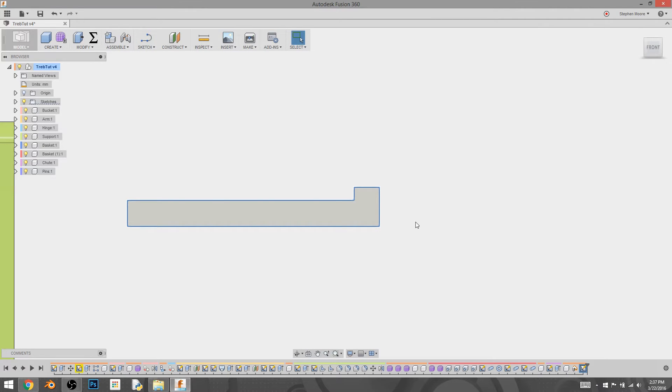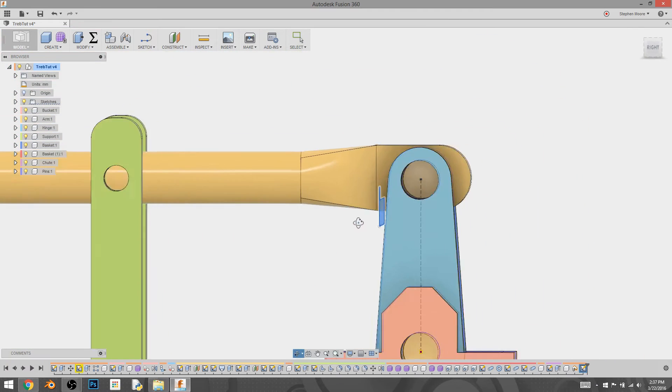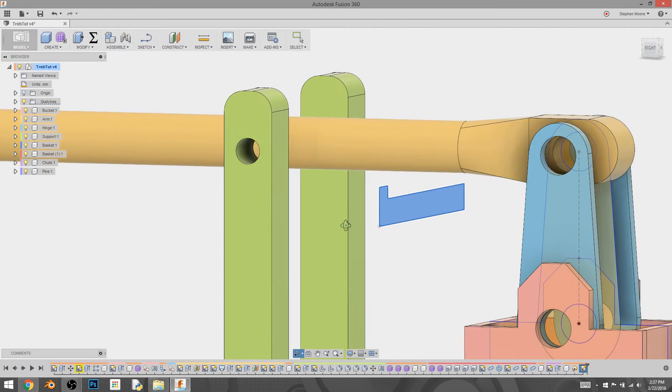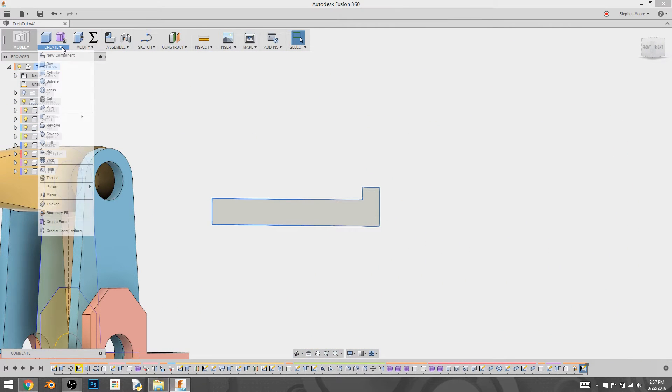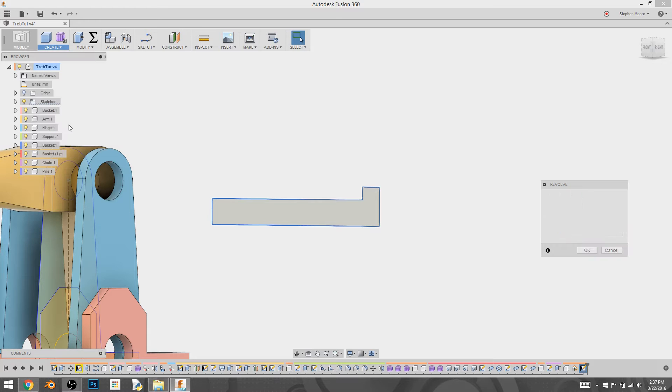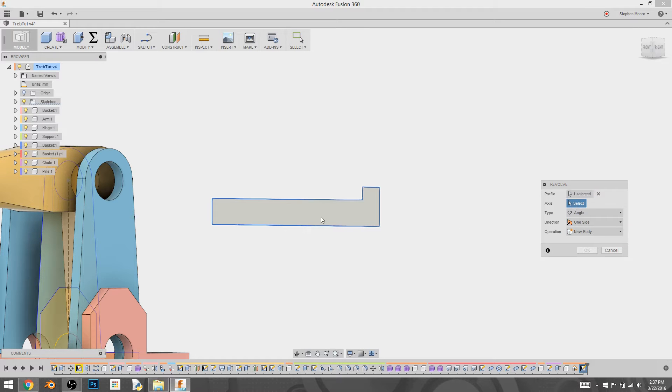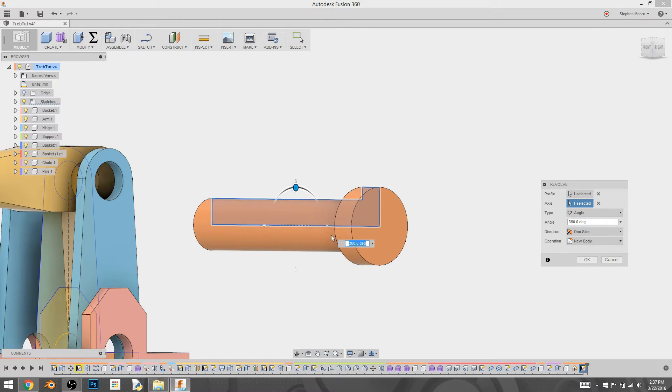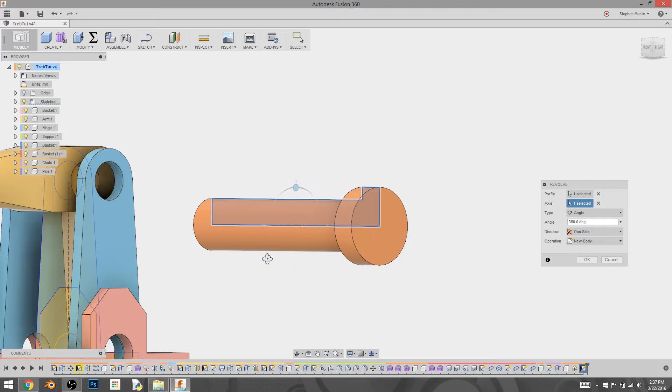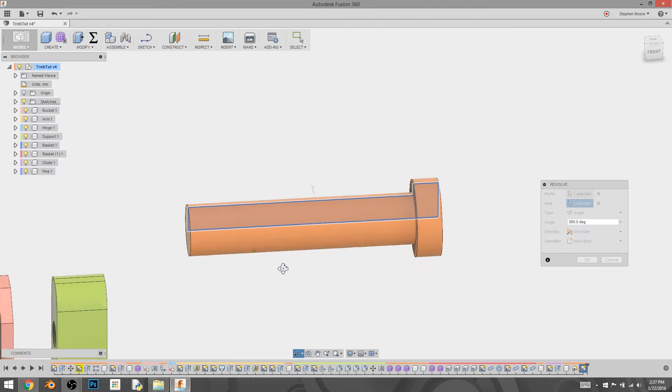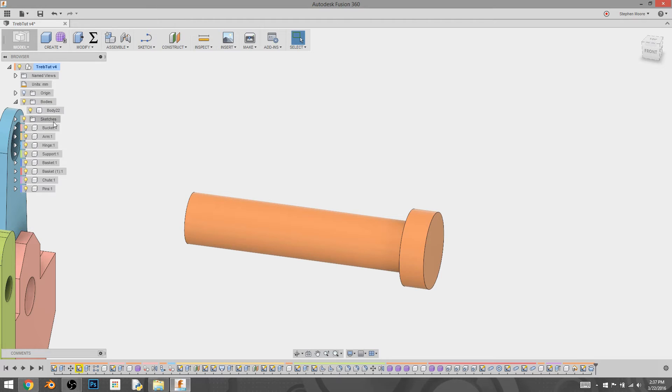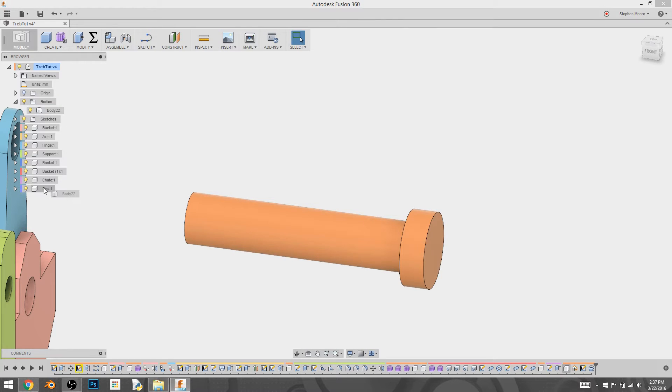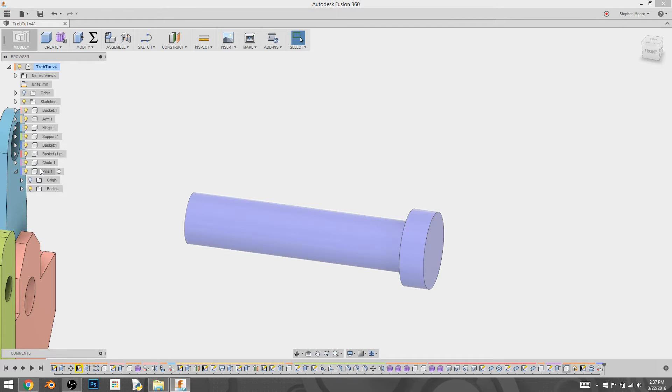Now what we'll do is we'll do a create revolve. We'll select the axis that we want, and that creates the shape that we're looking for. It's pretty easy. Now I've done that silly thing where I put it in the wrong spot. So I'll just move it into the pin component.